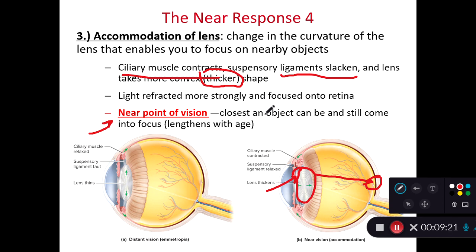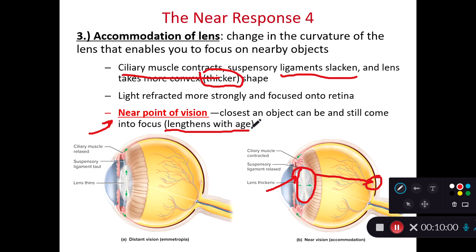Our near point of vision is the closest an object can be and still come into focus. As we age, the near point of vision increases — when we're young we can hold something right up to our face, but as we get older that's no longer possible. The instructor notes their own near point is now about four to five inches and growing — describing a 'trombone motion' of pushing objects farther away to see them clearly. If you have any questions, please post them on the class discussion board or send an email. Happy studies!